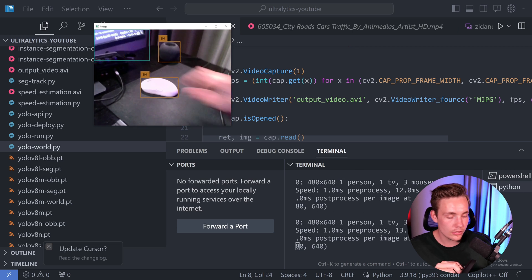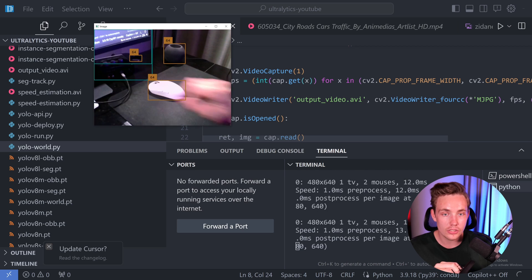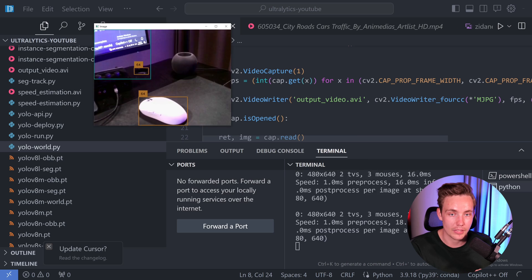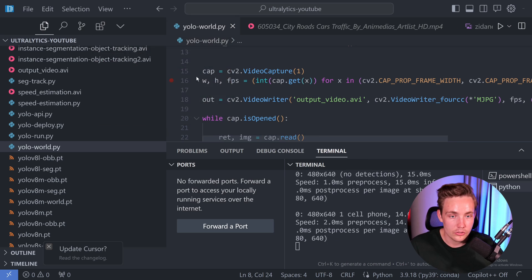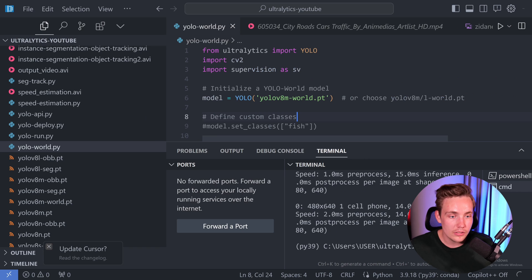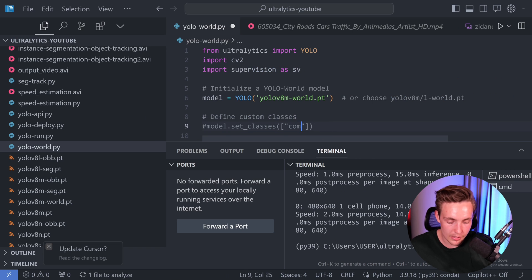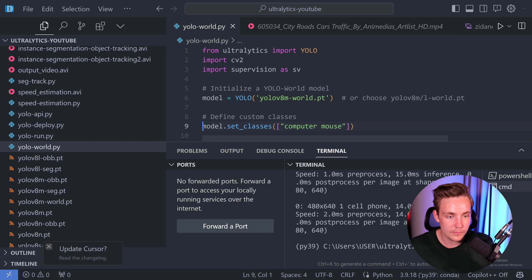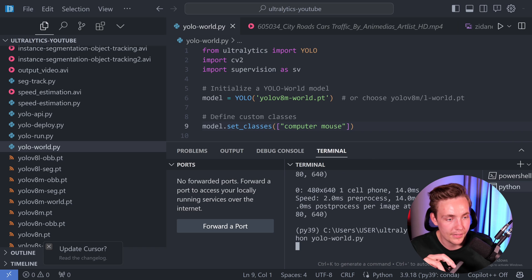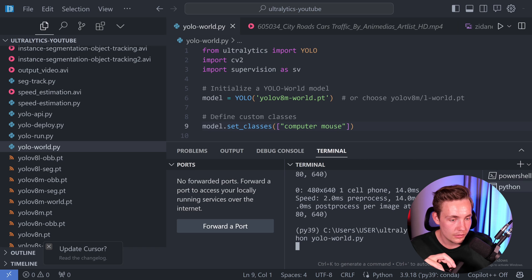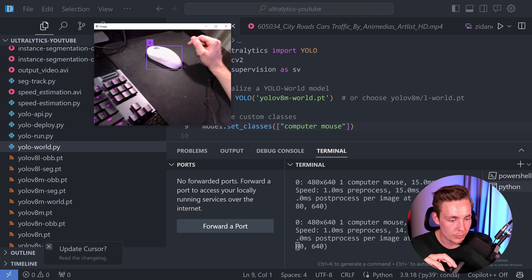We have a speaker and a mouse being detected — so it's basically detecting those using the same COCO classes. It's not perfect, but we can go in and prompt it more specifically. Let's just go in and prompt it to 'computer mouse' and see if it's actually capable of doing that. Let's run it — now it should only detect the mouse in front of me.